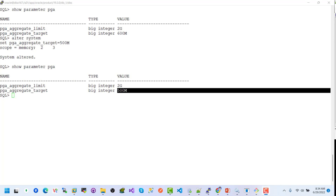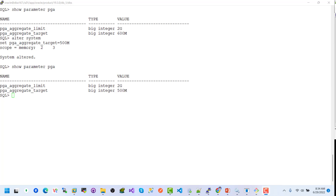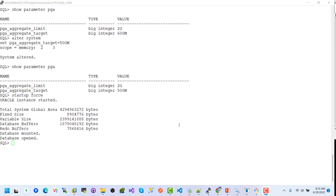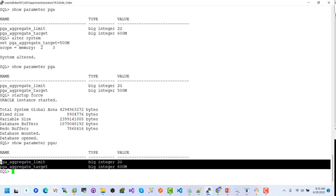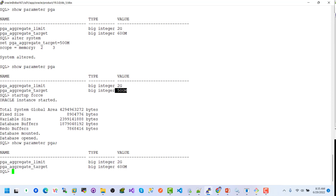After restarting the instance, it will revert to the previous value for PGA. Let's restart the database. Show parameter for PGA — the previous change was 500 megabytes, but after restarting the system it has reset to 600 megabytes because of scope equals MEMORY.